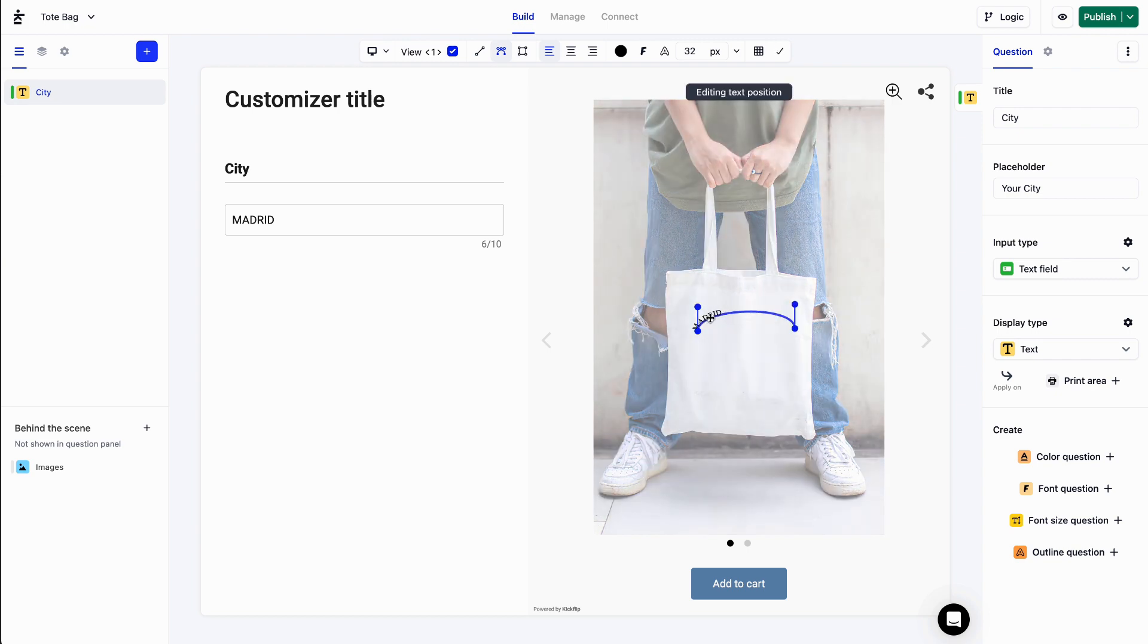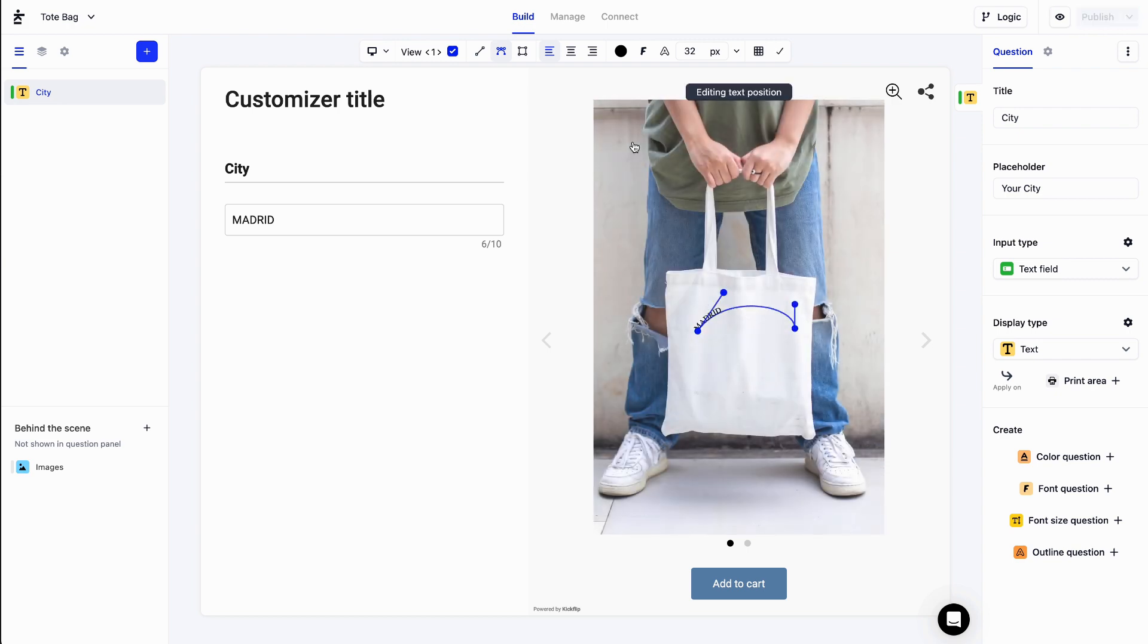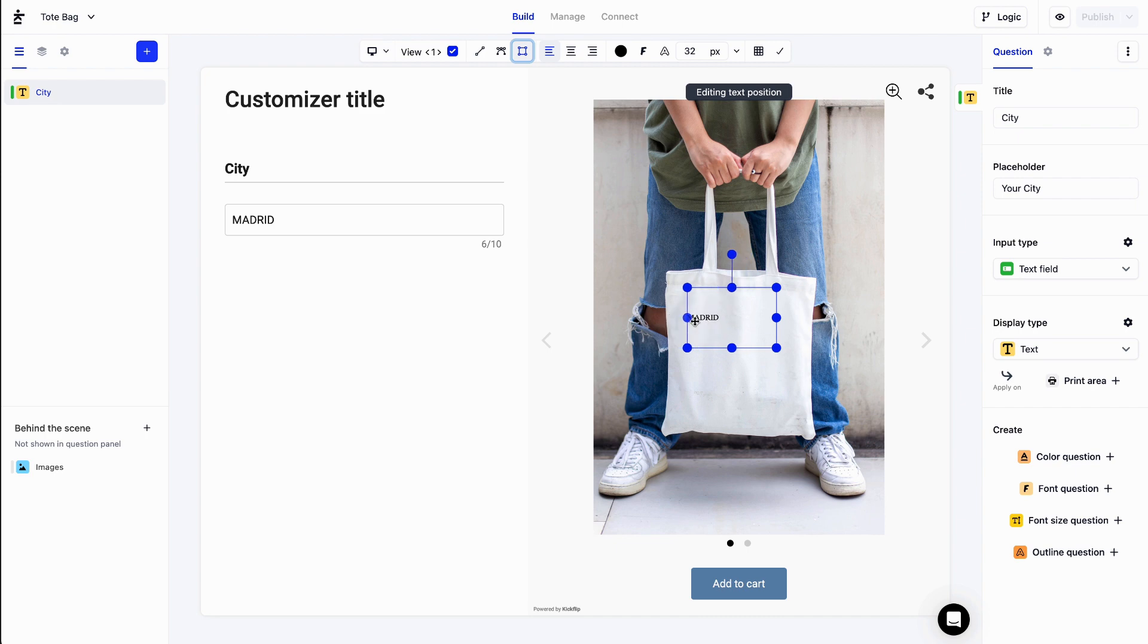Finally, you can choose text area, which will place your text inside a box. That box can be resized and rotated just like that.